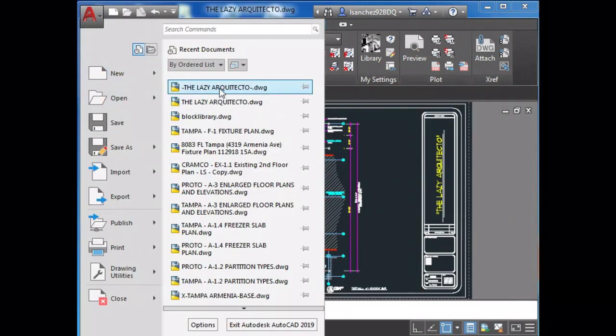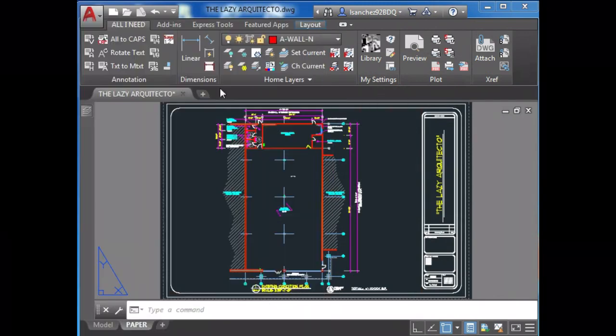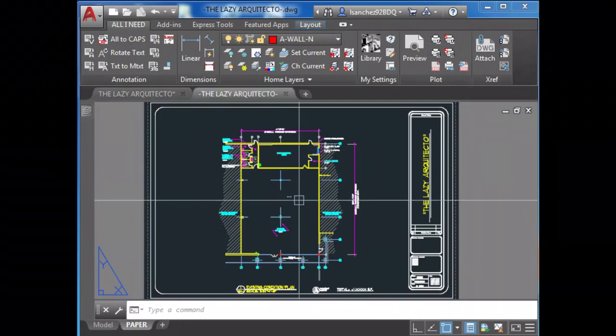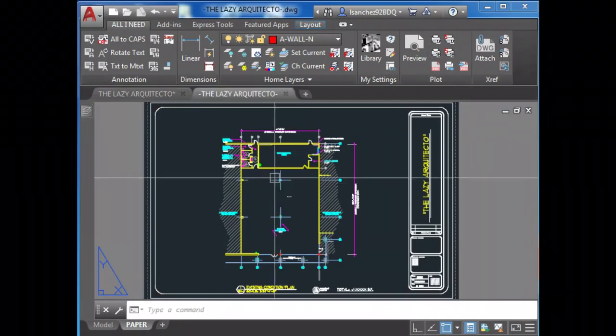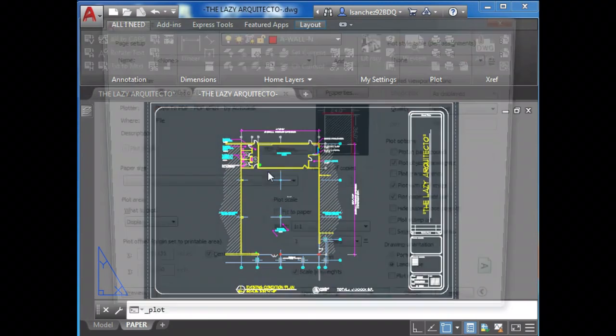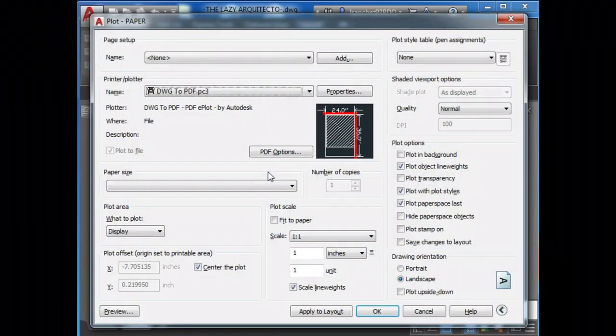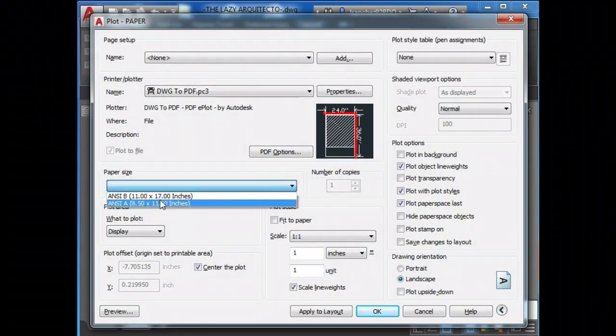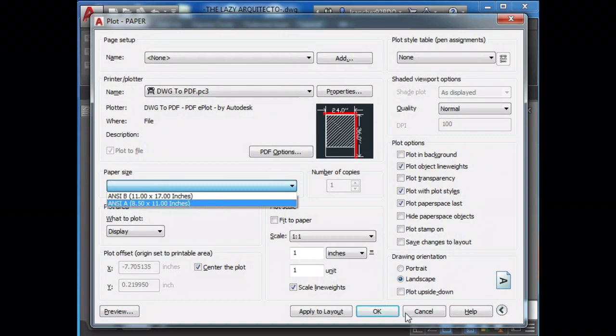Now we can test it by opening another drawing and see what we got. Nice, only two sheets, only the ones that I needed.